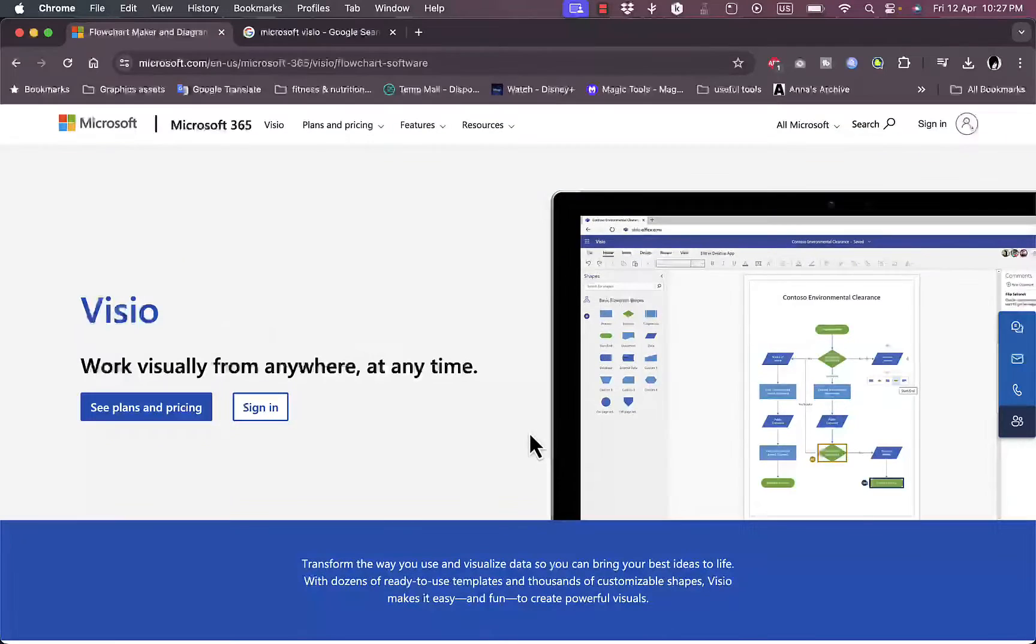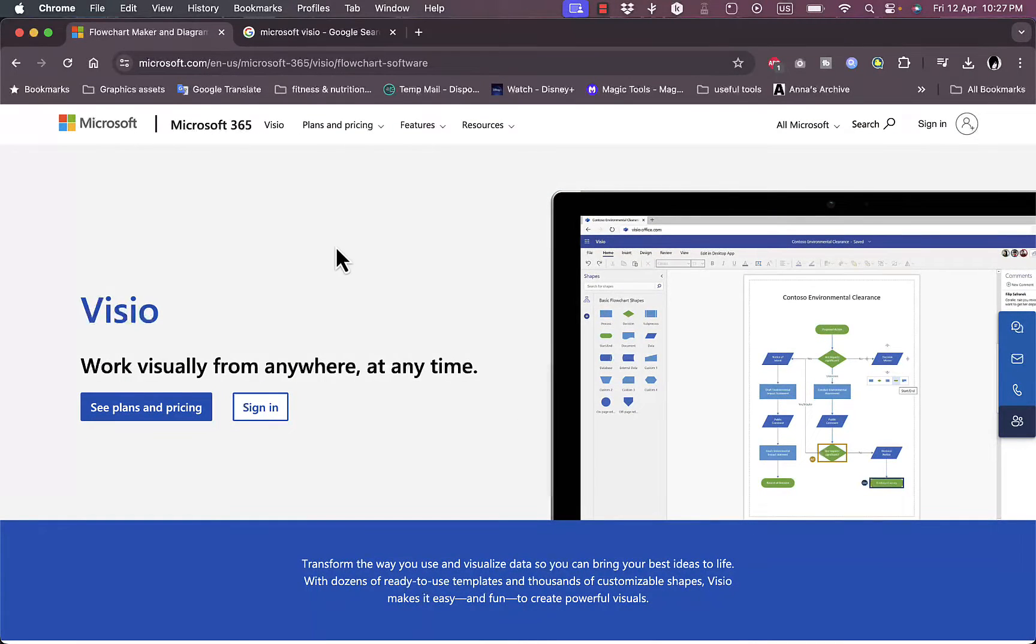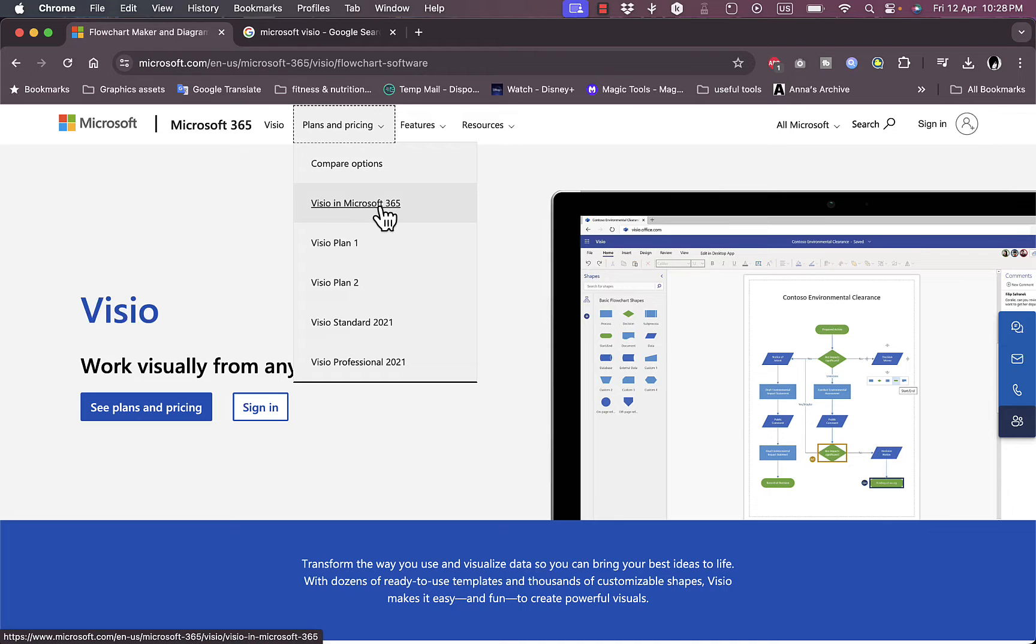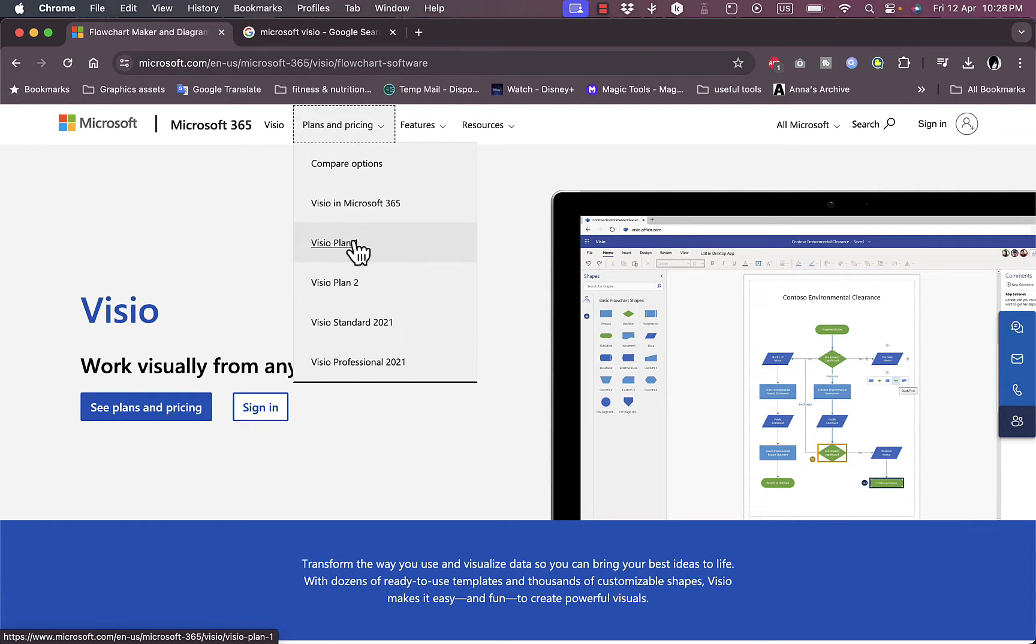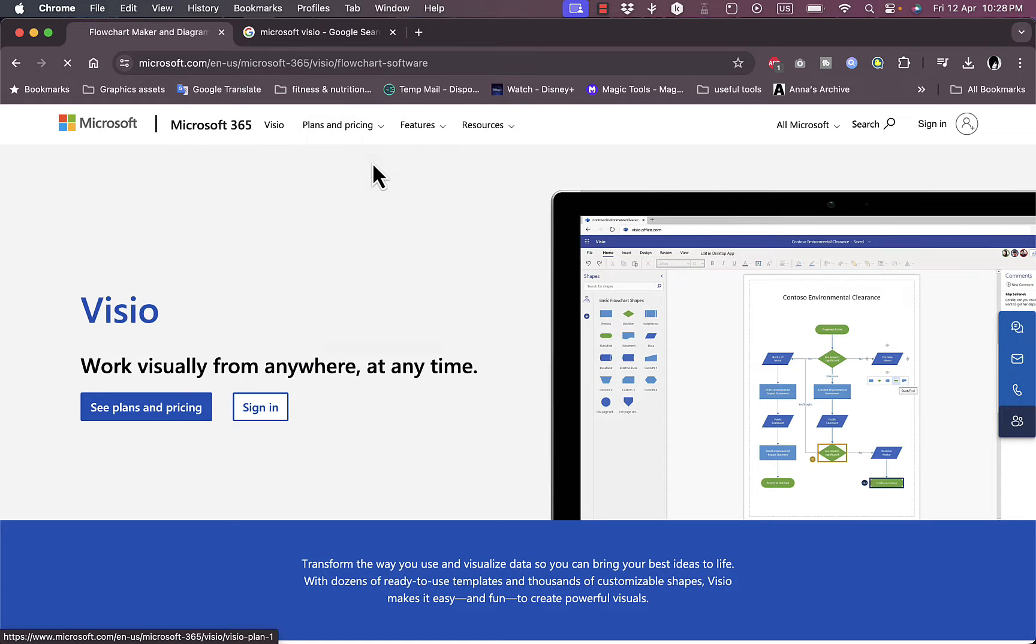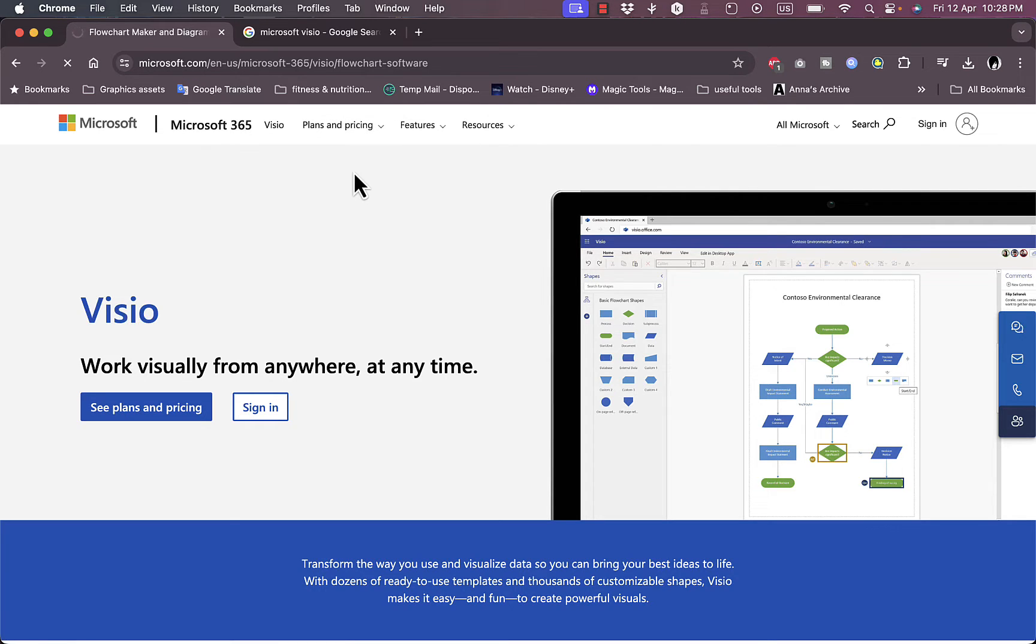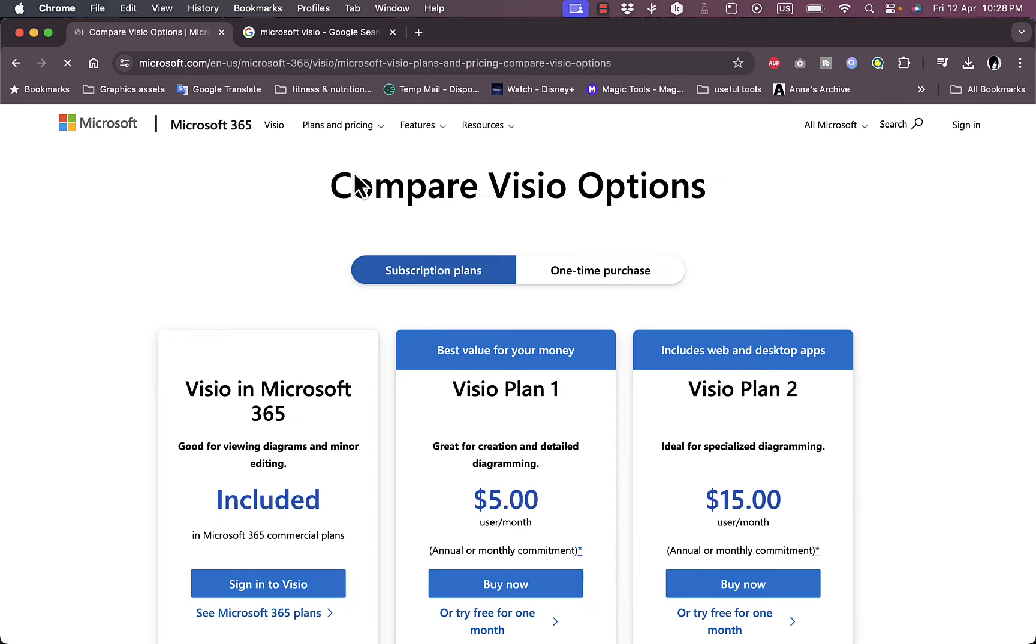To start up here, the service is not free. Let's view the plans and pricing pretty quickly. You can get it in Microsoft 365 or you can view some plans here. Let's view the Visio plan one or you can also compare the options to view all the plans at once.